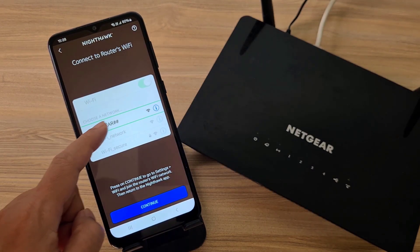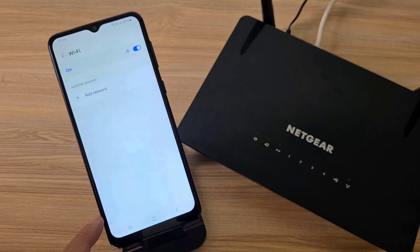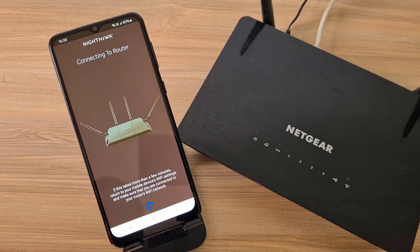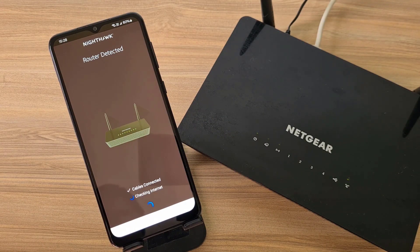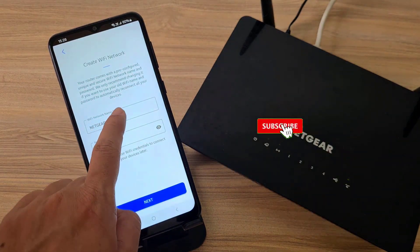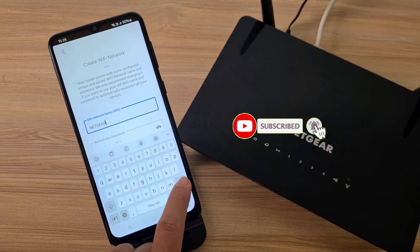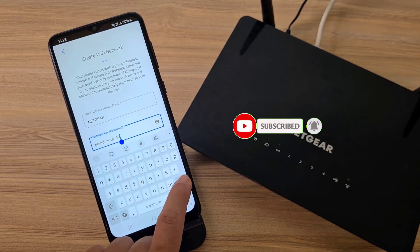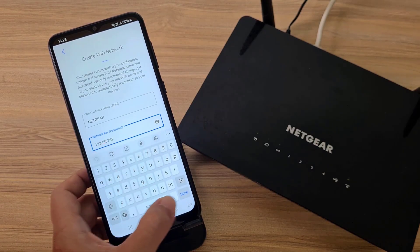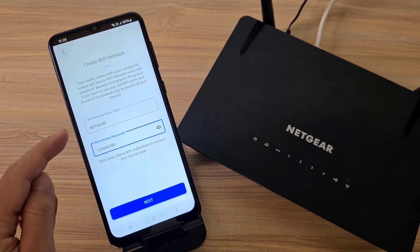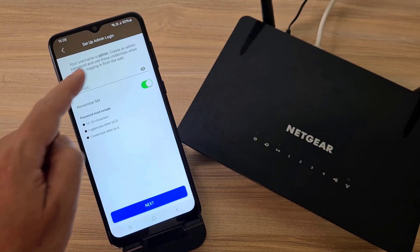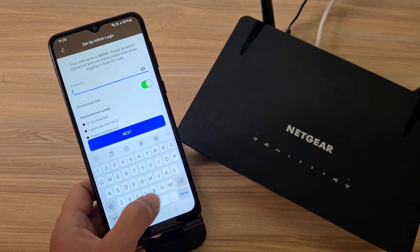Once again I was prompted to connect my phone to the Netgear router. My phone is connected to the Netgear router via Wi-Fi. The app detected my router device. Next I set up the wireless network for the Netgear router. After completing the wireless network setup, set an administrator password.